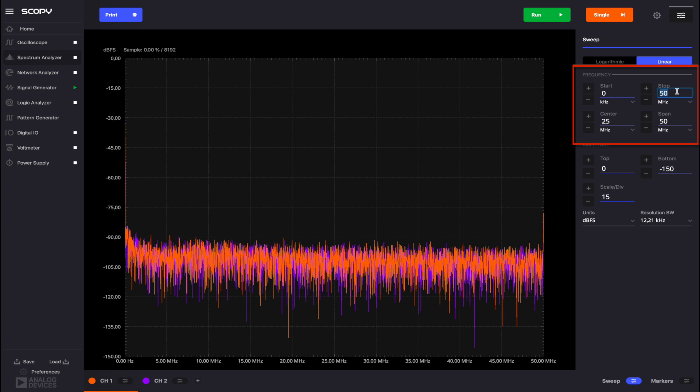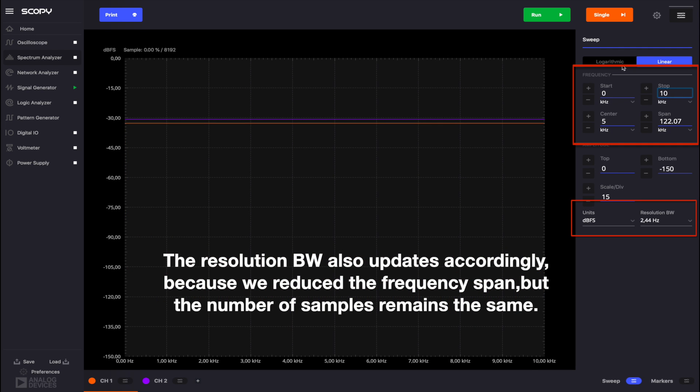Let's set the stop frequency to 10 kHz. Notice that the center and span also adjust accordingly. Run the instrument again.